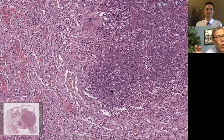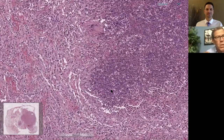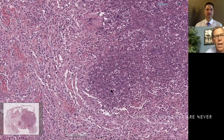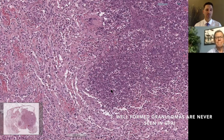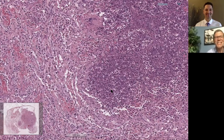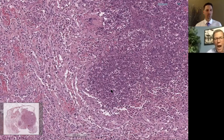Wegener granulomatosis — the old name for this disease, now called granulomatosis with polyangiitis — that term 'granulomatosis' does not mean granuloma. In fact, in my entire career, I have never seen a well-formed granuloma in a case of GPA. But I have seen a case of GPA where the necrosis became secondarily infected with aspergillus, which would be very difficult to sort out.